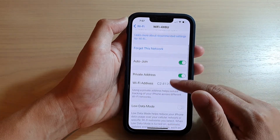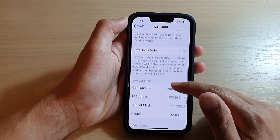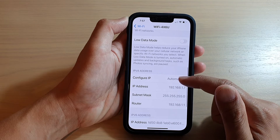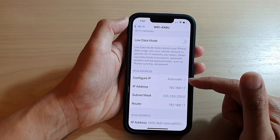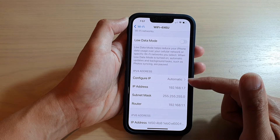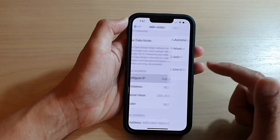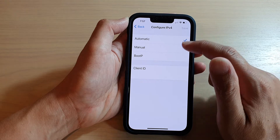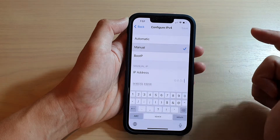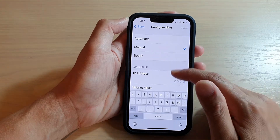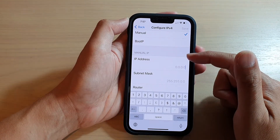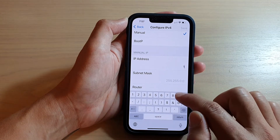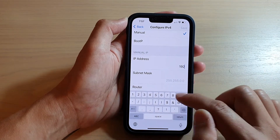Then go down and tap on Configure IP. You can see at the moment it is set to Automatic, so tap on Manual and then go down to the IP section and manually put in the IP address.